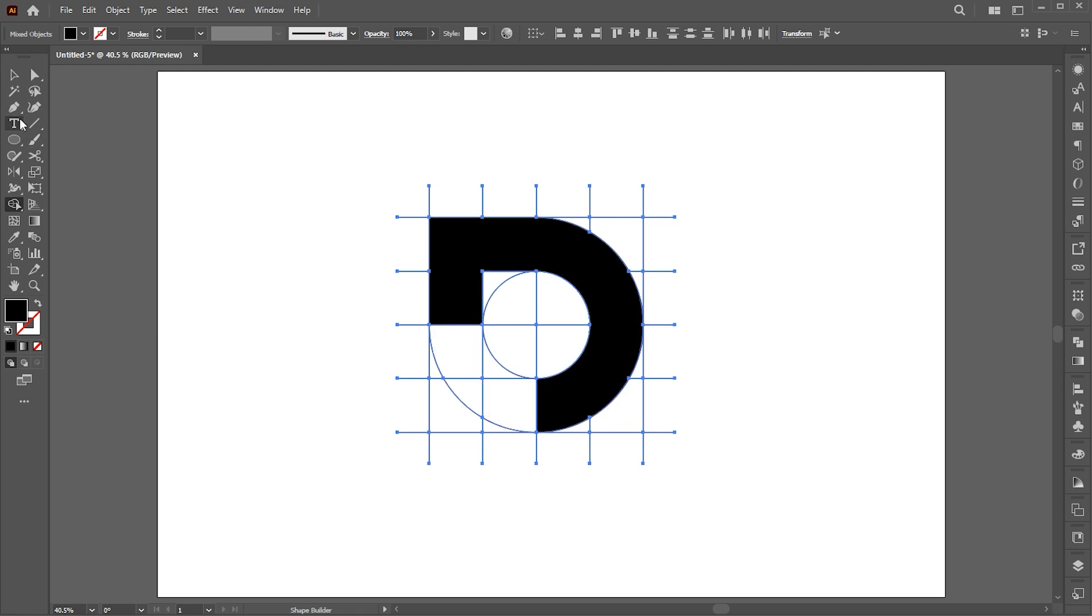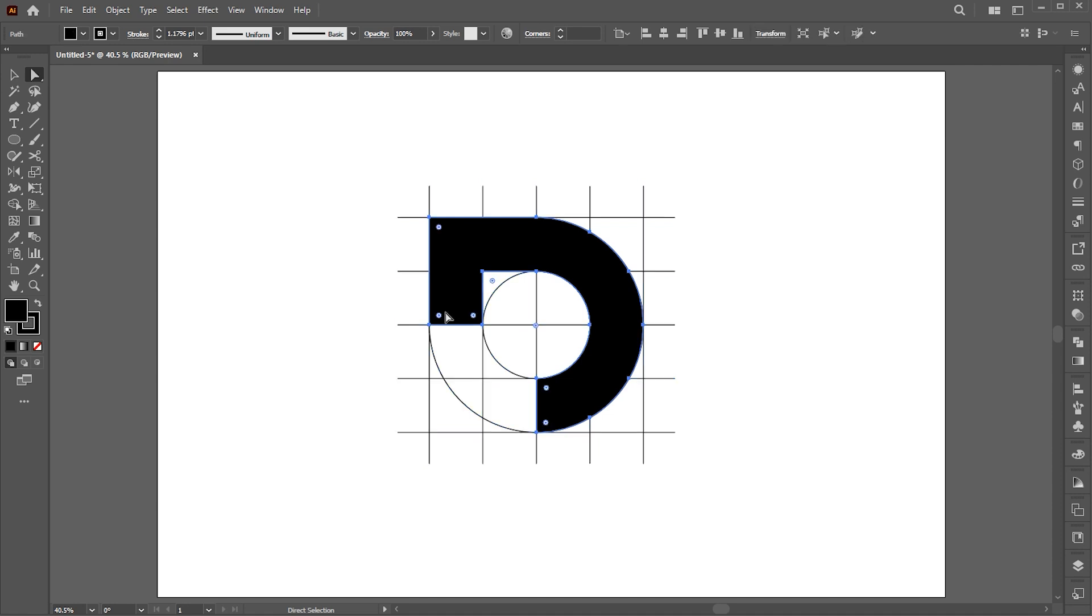Now select the direct selection tool and round these two corners.